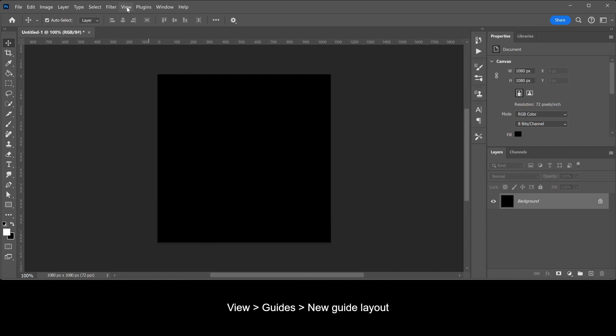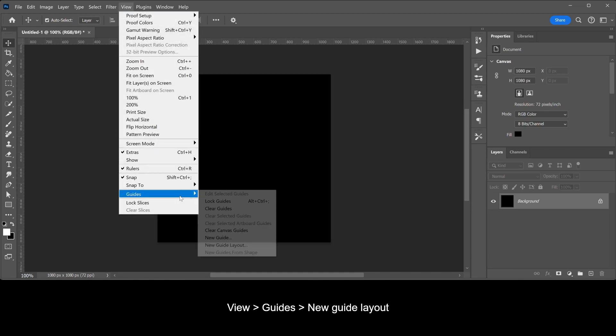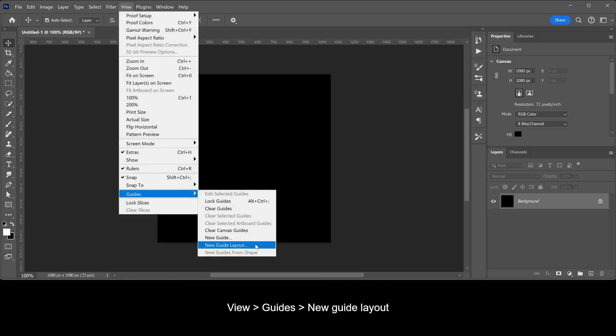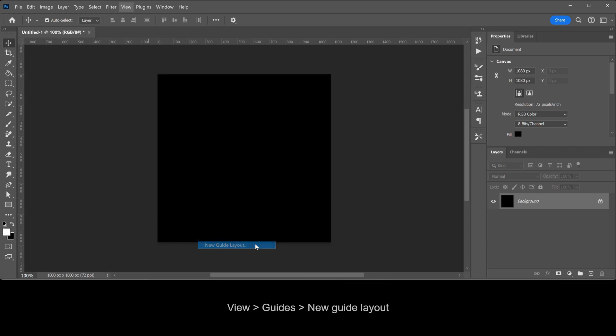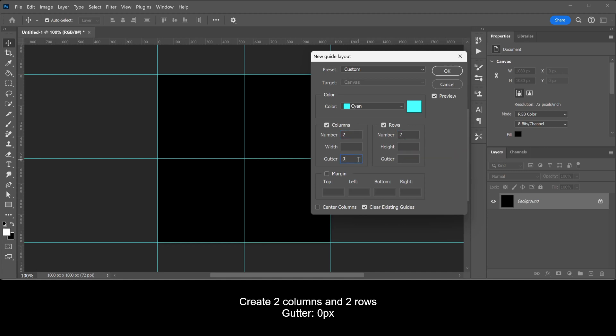Go to View, Guides, New Guide Layout. Create two columns and two rows. The gutter should be zero pixels.